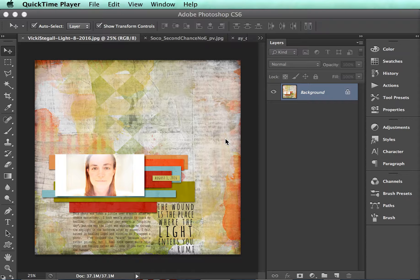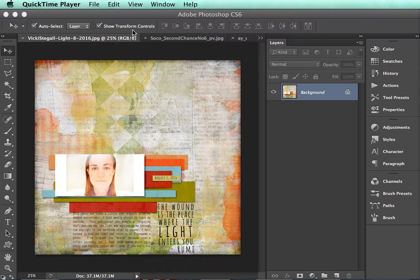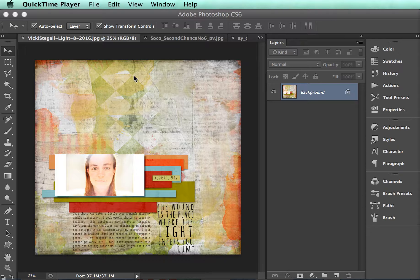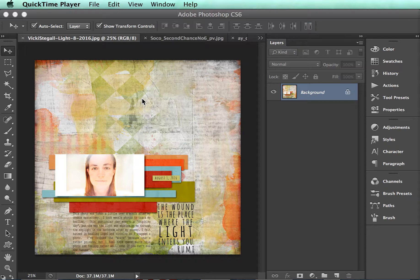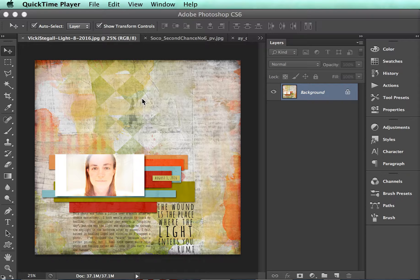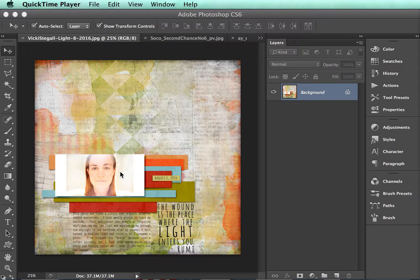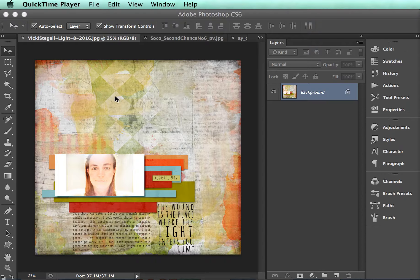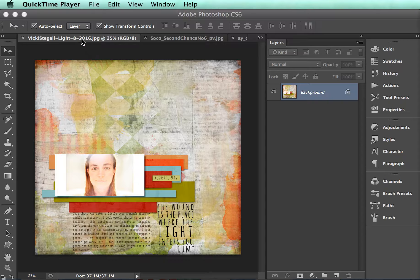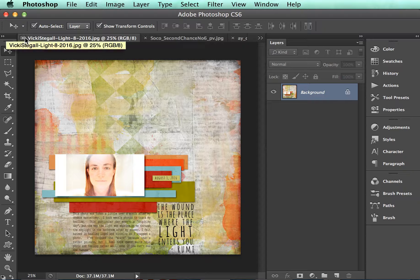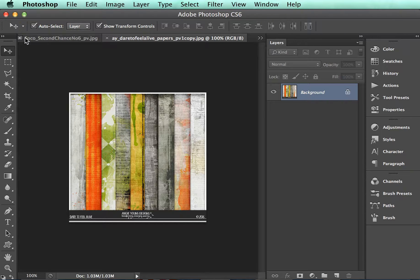Hi y'all, this is Vicki Stegall and I am about to do a real quick watch me scrap for oscraps.com. This is the layout that I am going to be making and these are the items that I will be using to make it.